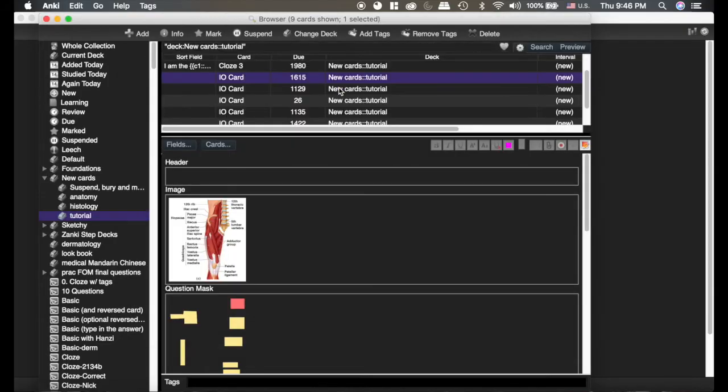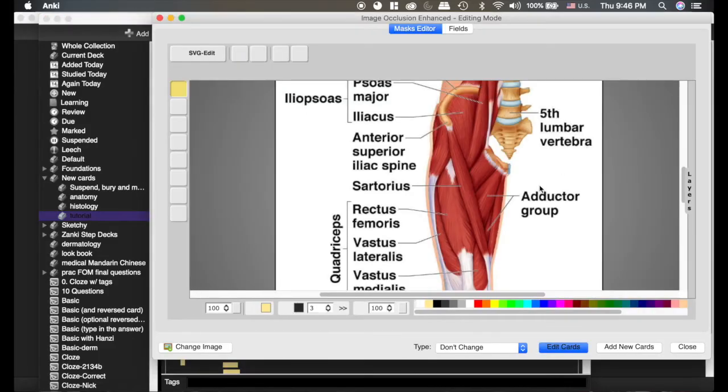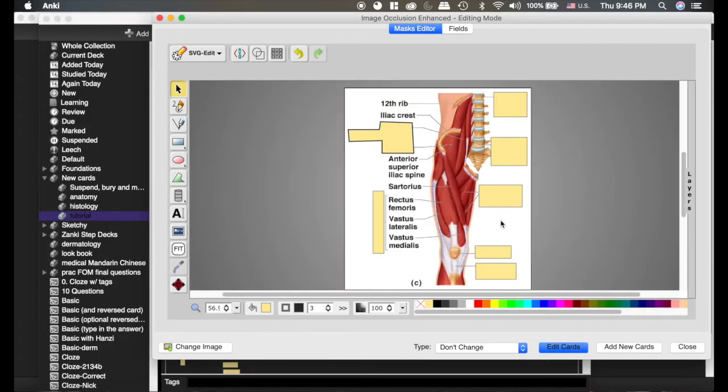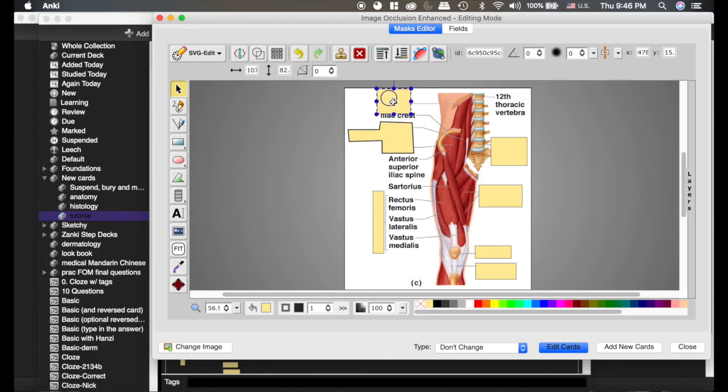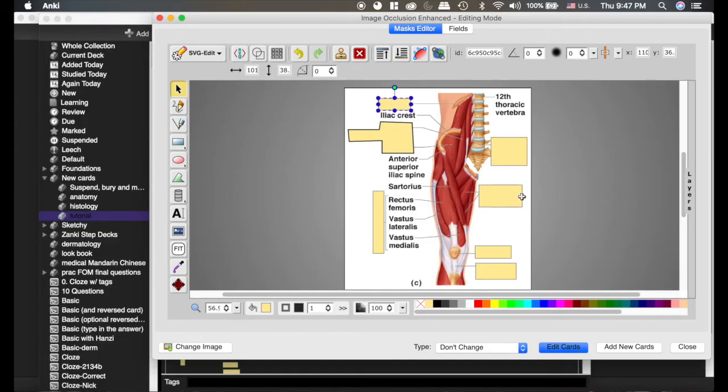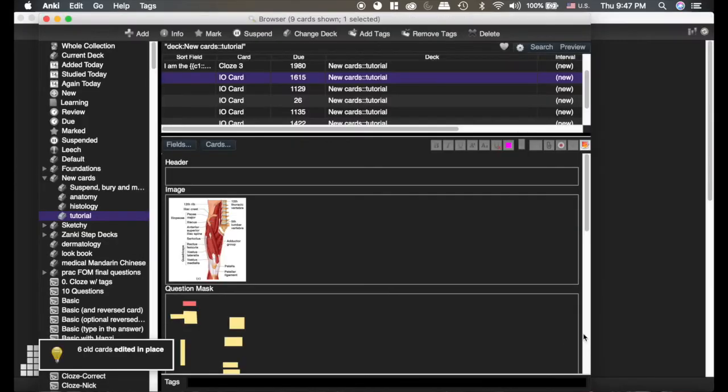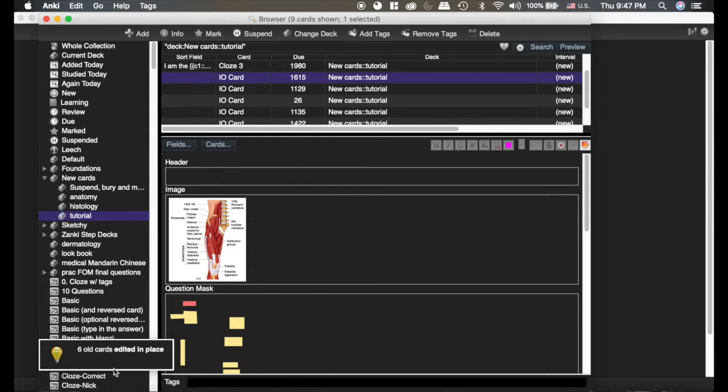And we go to the answer. It's going to pop that up. Now if we want to edit this card, we just click on it in the browser and same button. Click on it and now we can edit this. Say we actually meant to put this over here on the 12th rib. We'll make it a little smaller. Hide it and we're going to click edit cards.